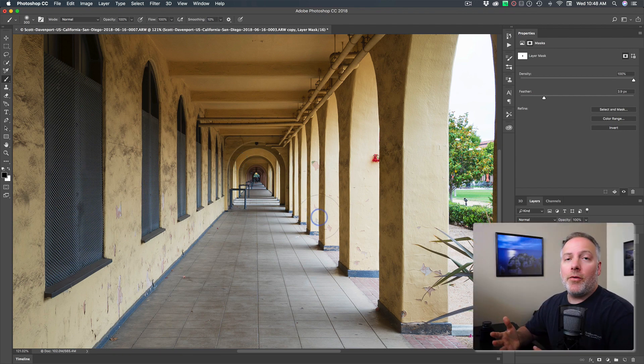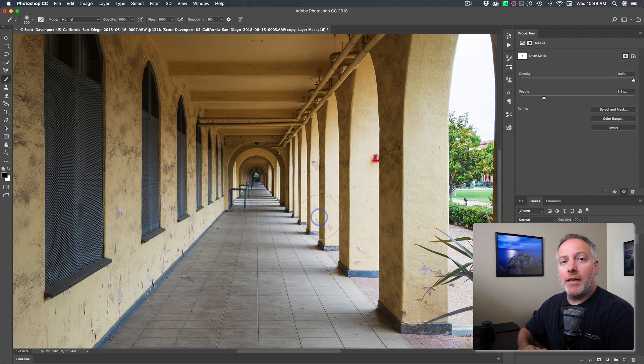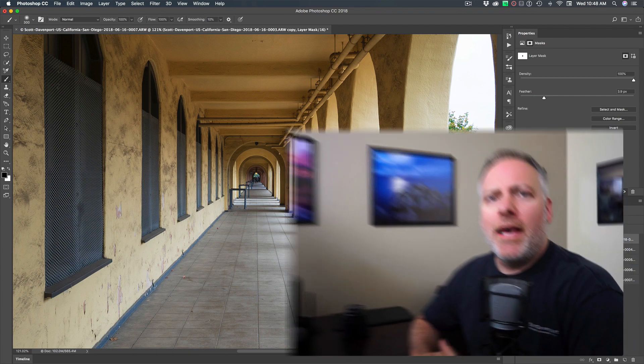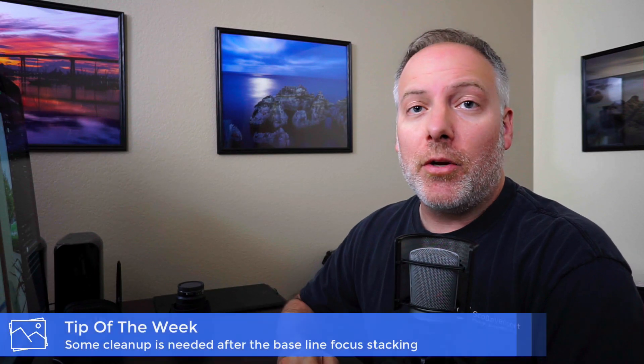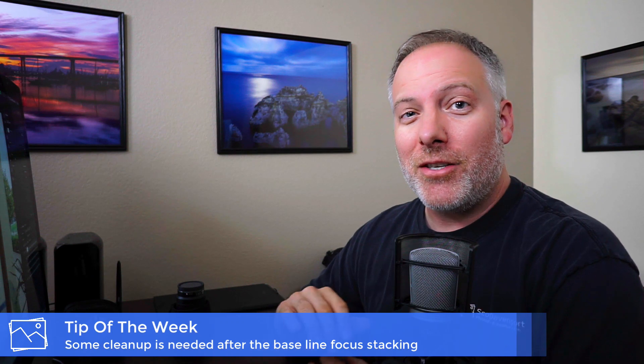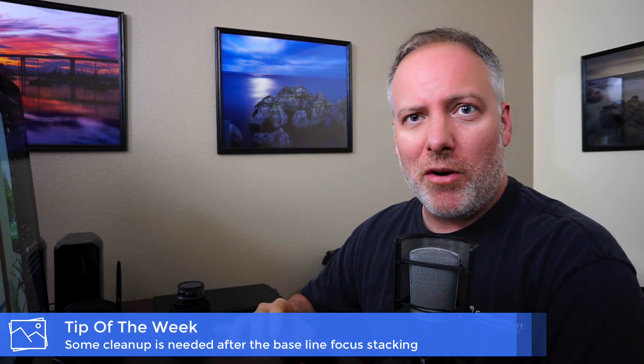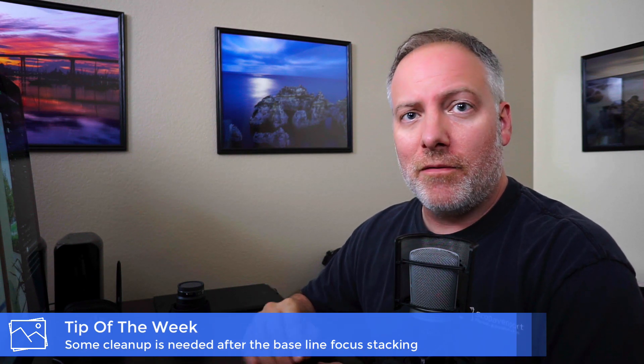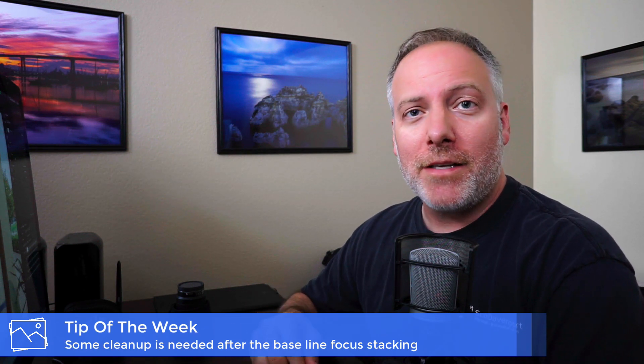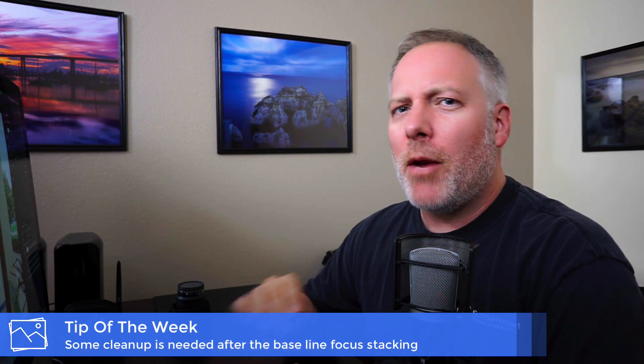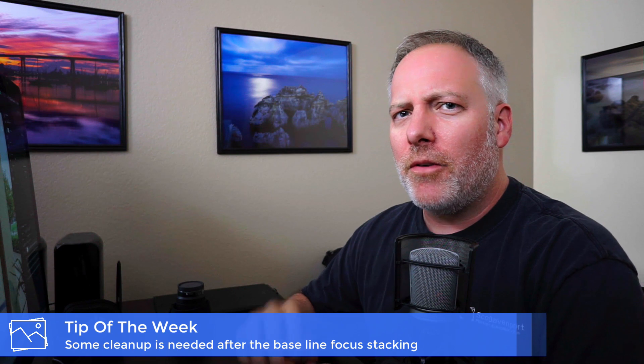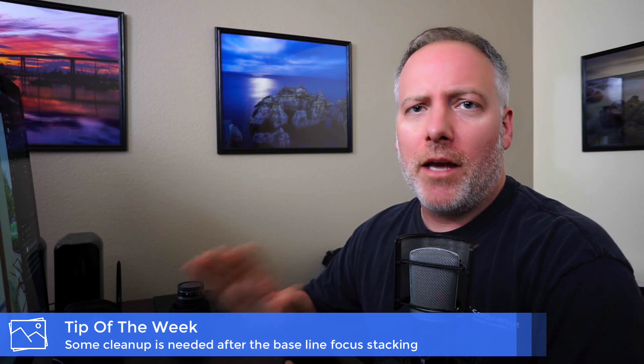So this is the process of the focus stacking. And I think the tip of the week is that you do need to do some cleanup and you can't just arbitrarily trust Photoshop's masks. Keep in mind what you did in the field and then use that knowledge to fine tune and just clean up the photo.